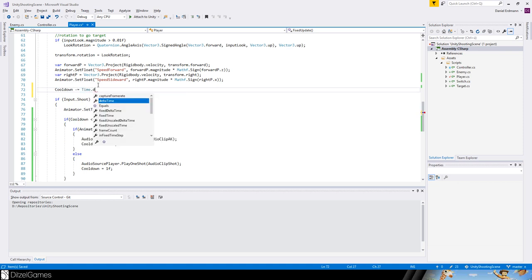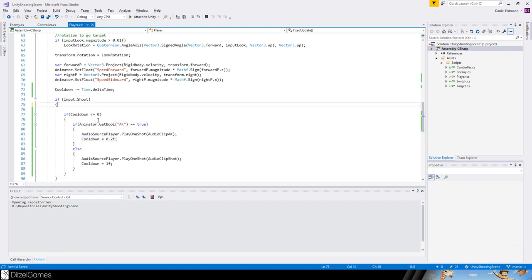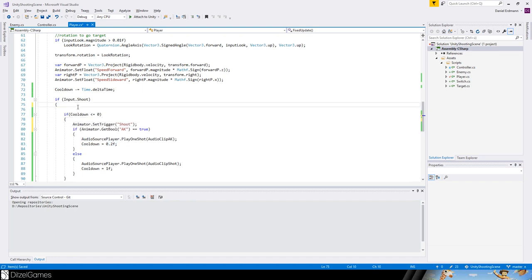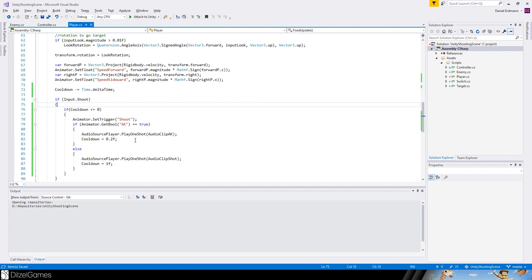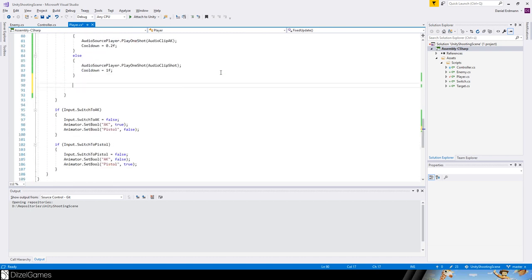We always decrease our cooldown by Time.deltaTime. This means we can click shoot and the animator always triggers the shoot animation, but we have a cooldown of 0.2 seconds. Setting it within the bracket makes more sense. The AK is obviously faster than the pistol.